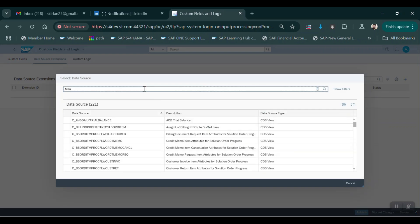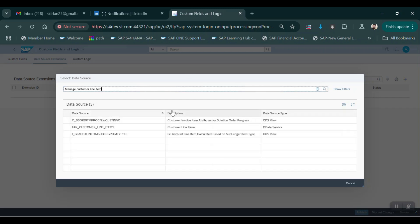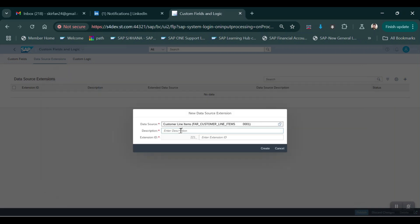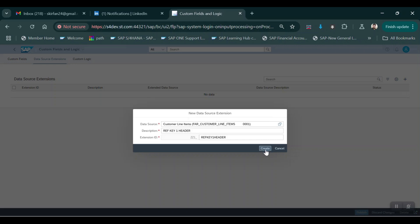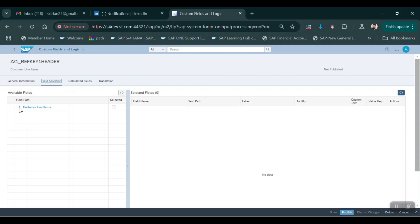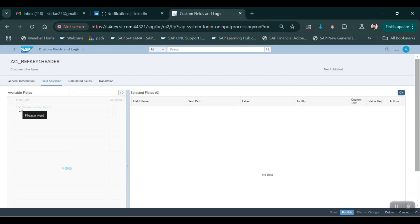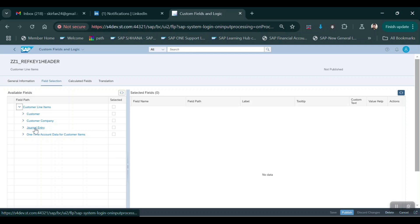Click on the Create icon and then give the data source: Manage Customer Line Item. Then select this one - Customer Line Item Report - and you can mention the description, I'm just mentioning Reference Key One Header. Then click on Create. Here you can see Customer Line Item - just click here, expand the Customer Line Item, and you will see Customer, Customer Company Code, and General Entry.